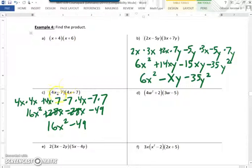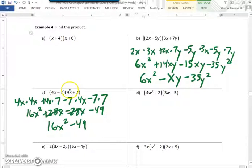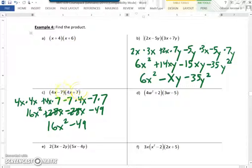One thing I want to show you here with c: this is called the difference of two squares. Whenever you have two binomials that are exactly the same except one has a subtraction sign and one has a plus sign, all you have to do is multiply the first by the first and the last by the last. So 4x times 4x gives 16x squared, and negative 7 times positive 7 is negative 49. You can only do that when you have two binomials and the only difference is one has a subtraction and one has a plus.